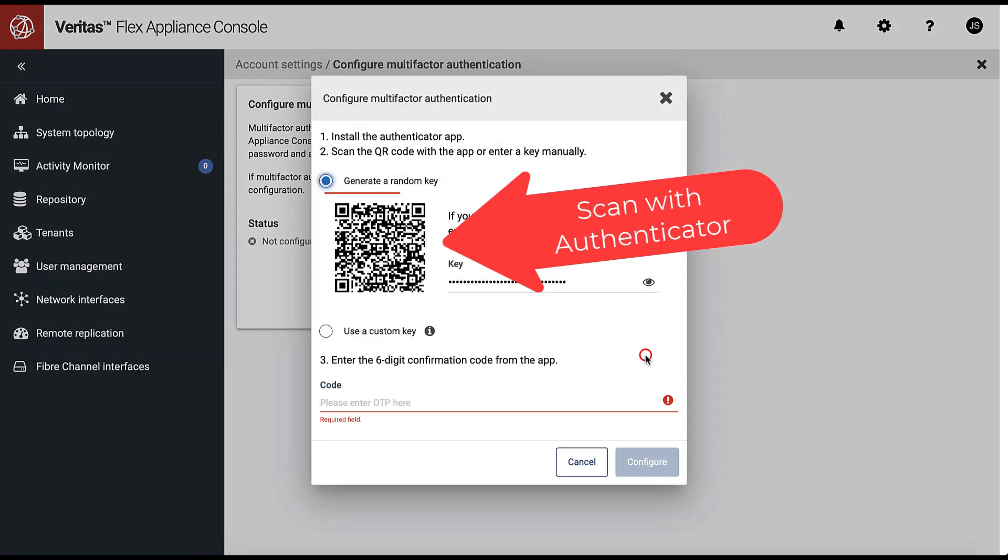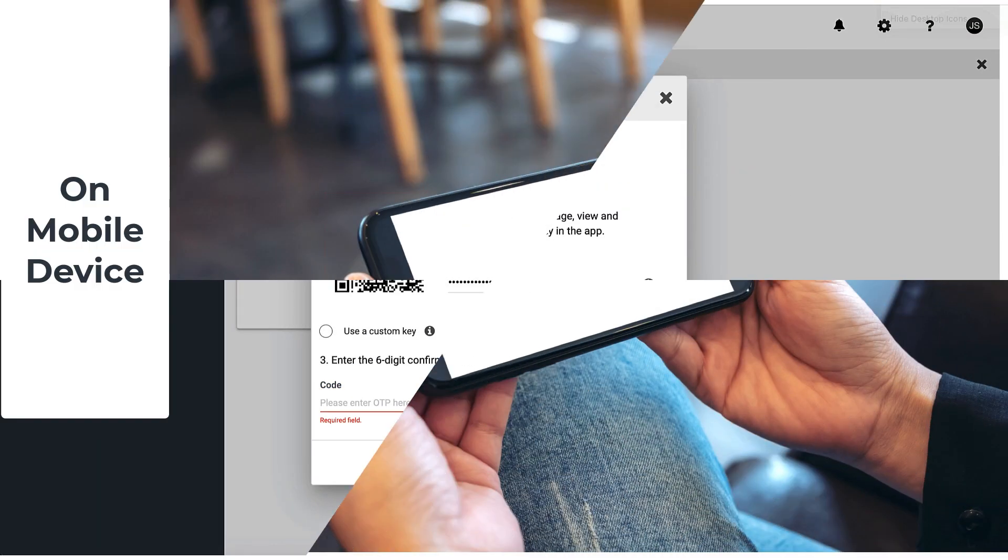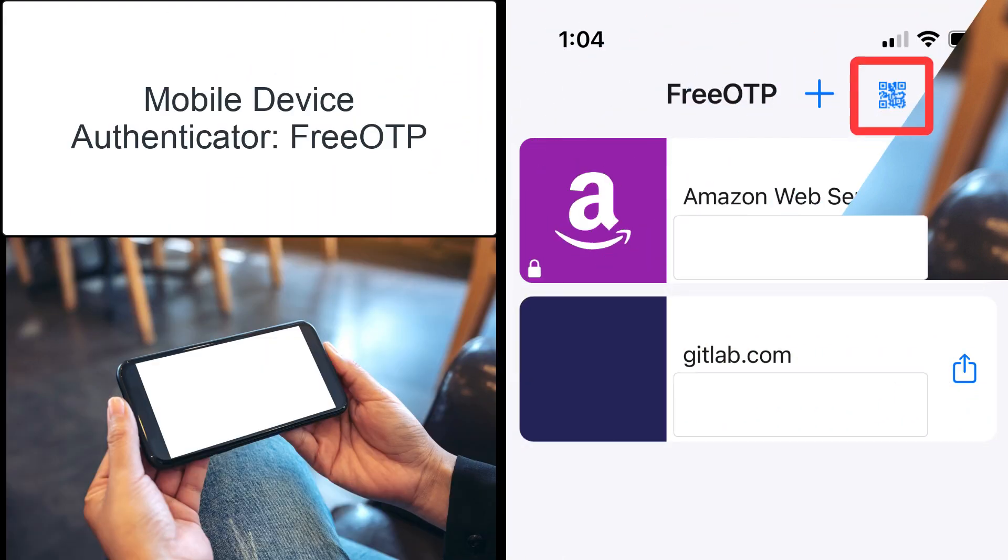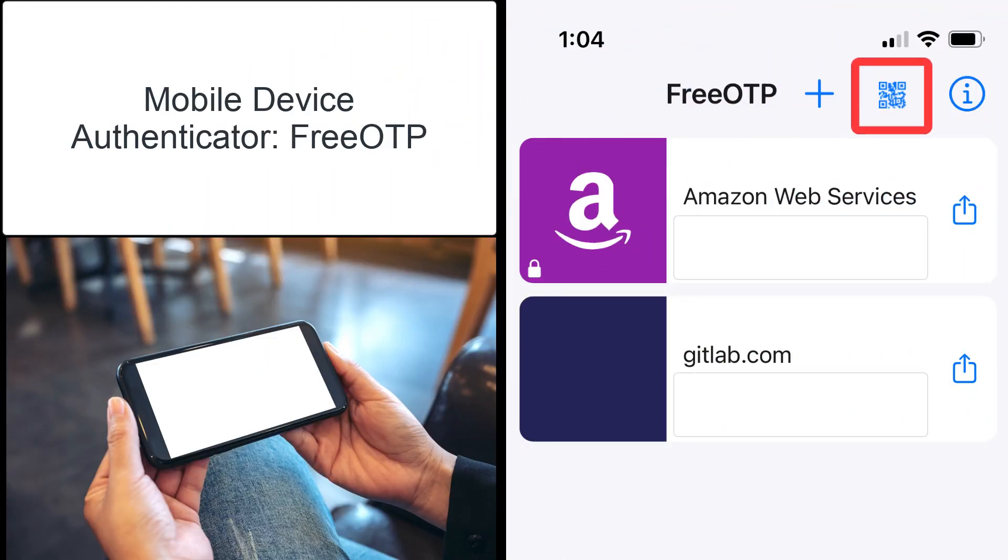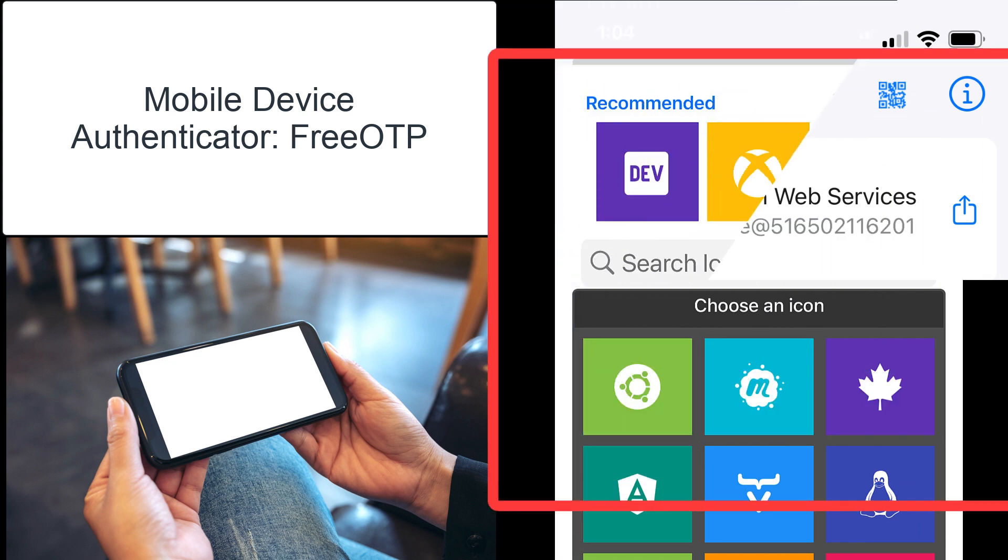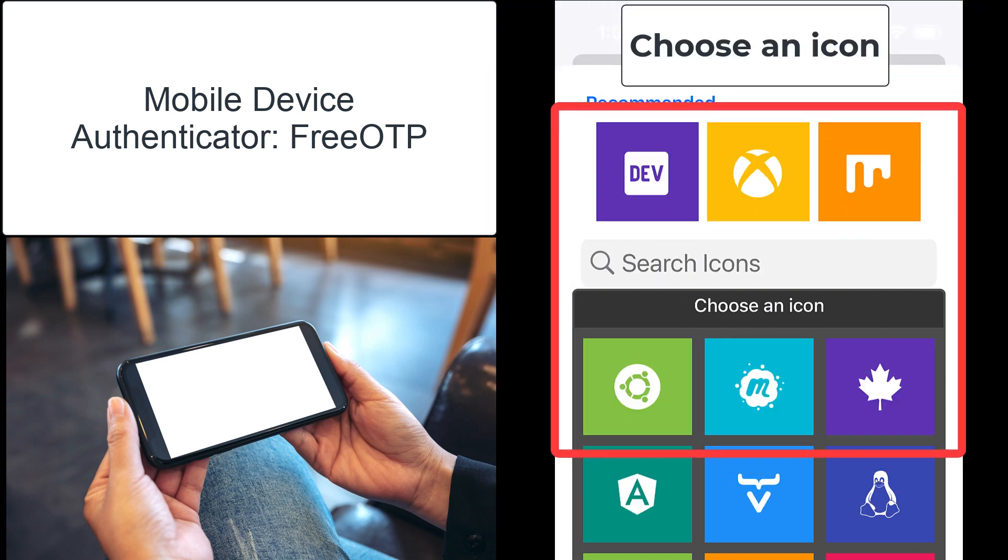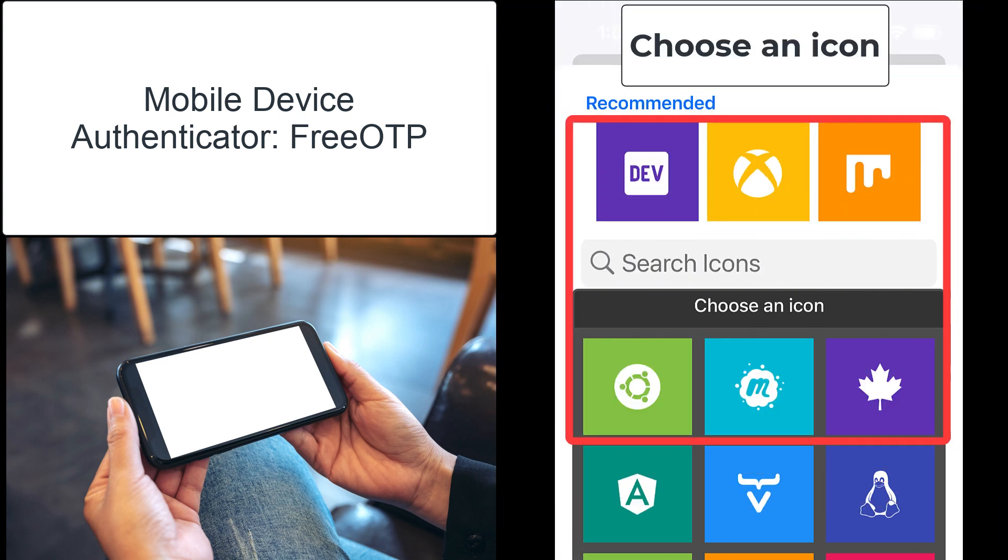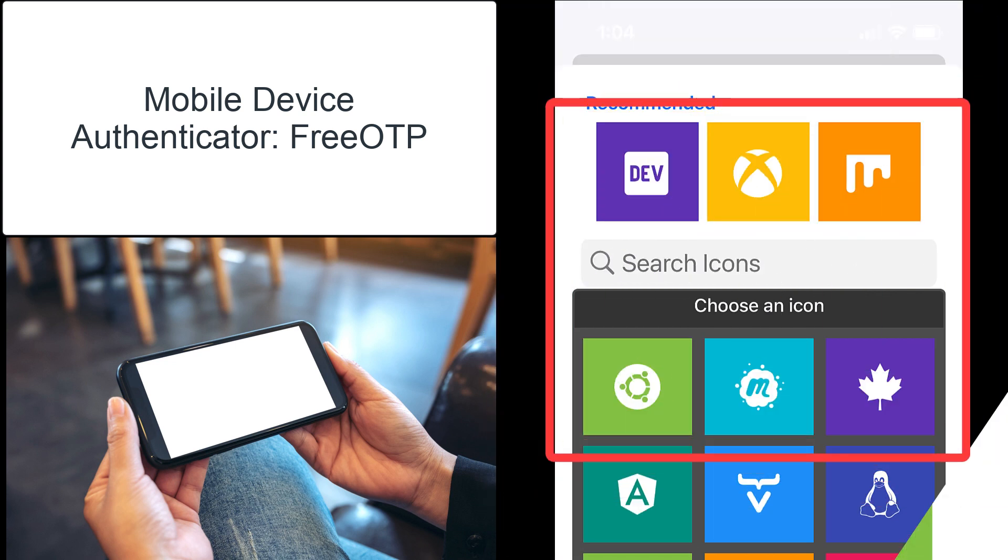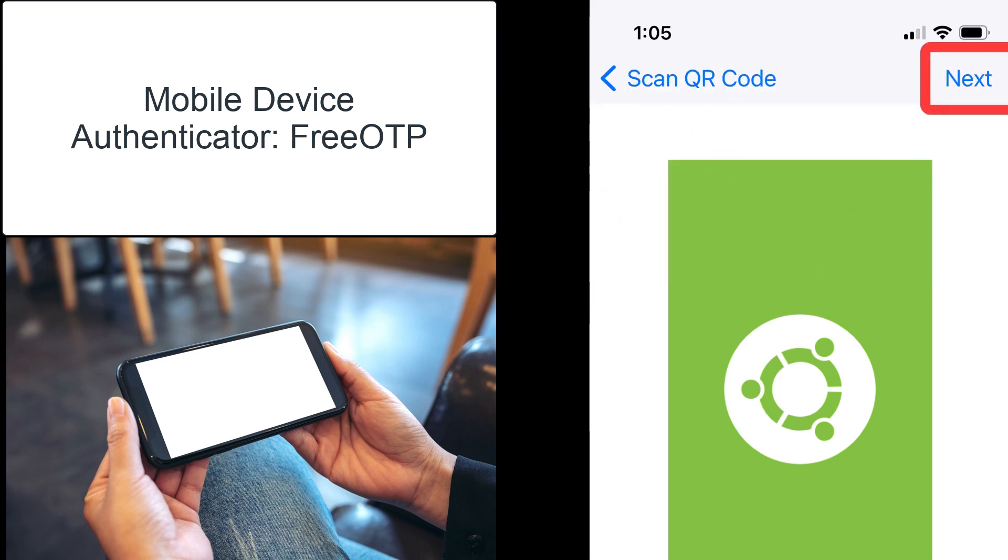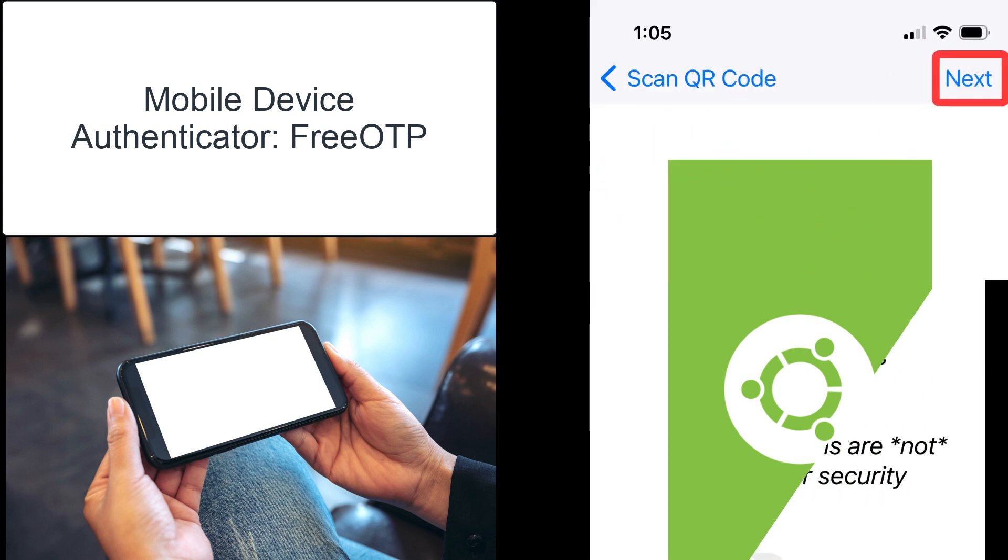Scan the QR code shown on your screen using previously installed Authenticator application on your mobile device. We are showing here free OTP, so your application will look differently. However, the process of creating security token is similar.